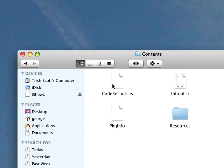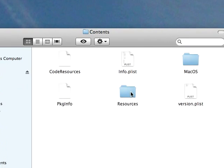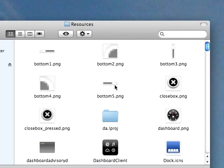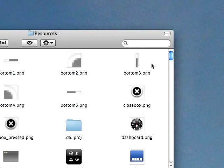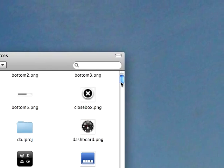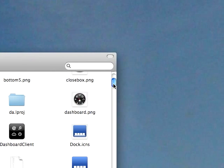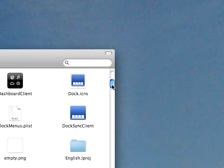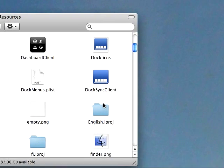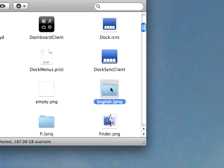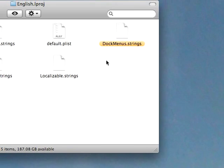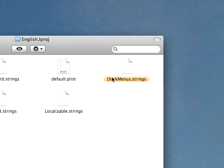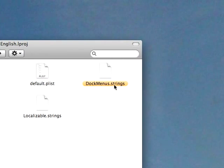Hit Contents, Resources, and scroll down until you find English. It's an English.lproj. As you can see, it's right here. So go ahead and click on that. And it's going to say DockMenus.strings.